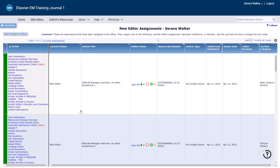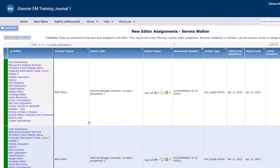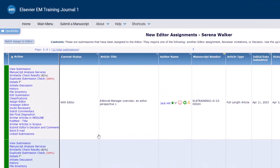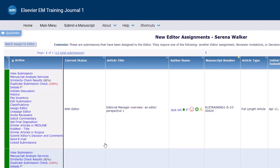All new assignments are displayed in a table with an Action column on the left. To view the submission, click on the View Submission button. This will download the PDF of the paper to your computer. All of the files that the author uploaded during the submission process can be found in the File Inventory and are built into this submission PDF.